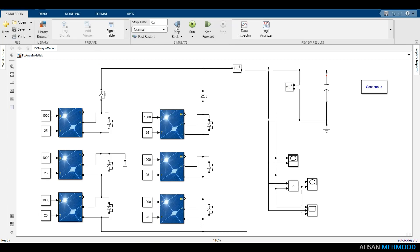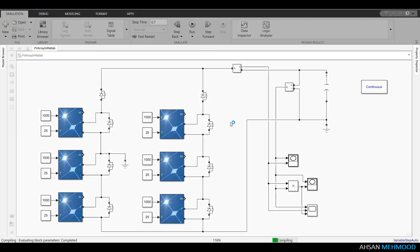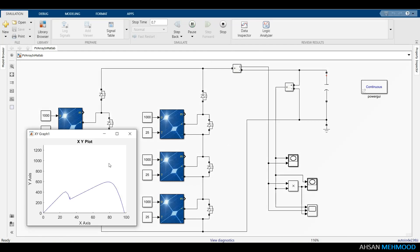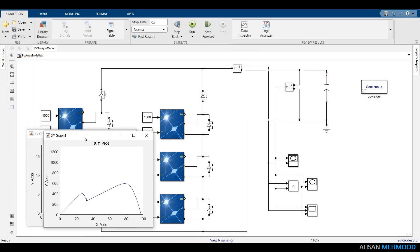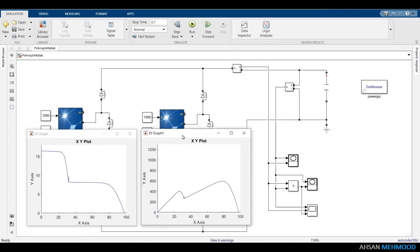Run this simulation for 70ms. IV curve shows staircase pattern while the PV curve contains two local maxima, the second of which is the global maxima.